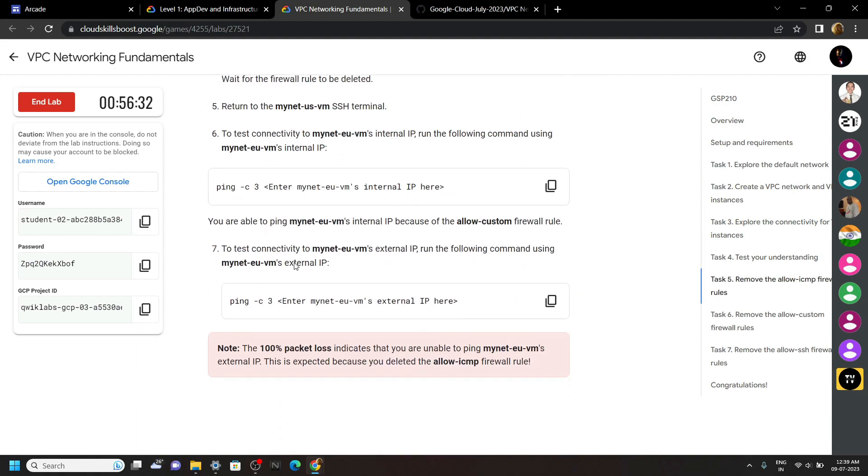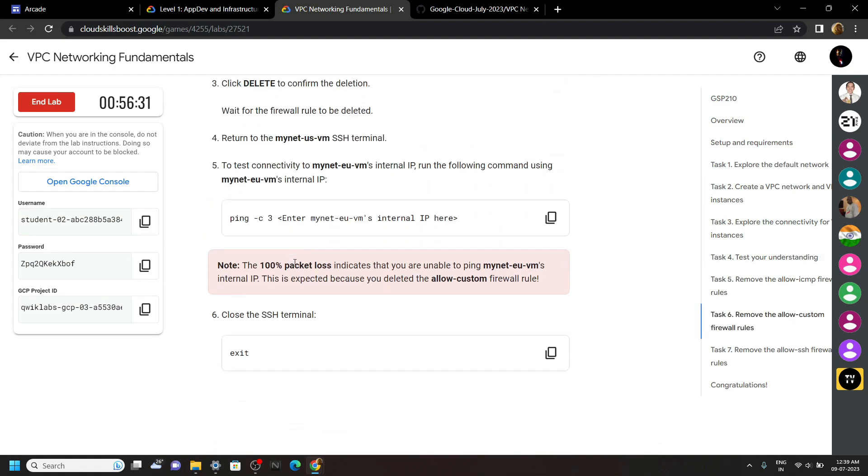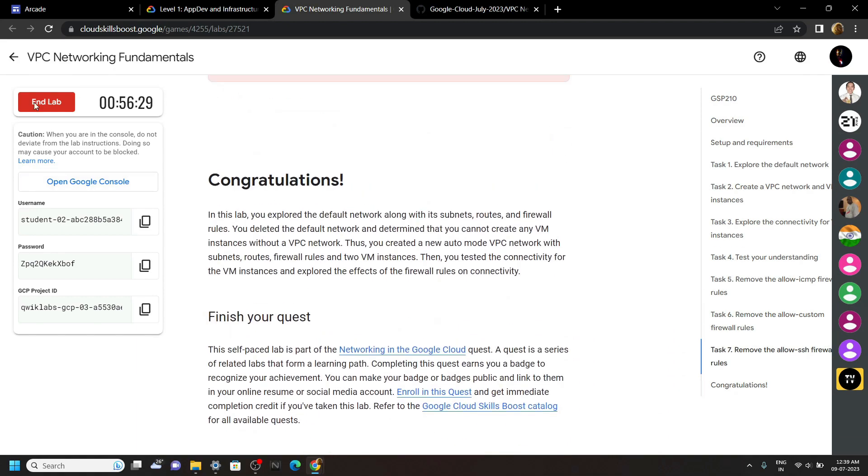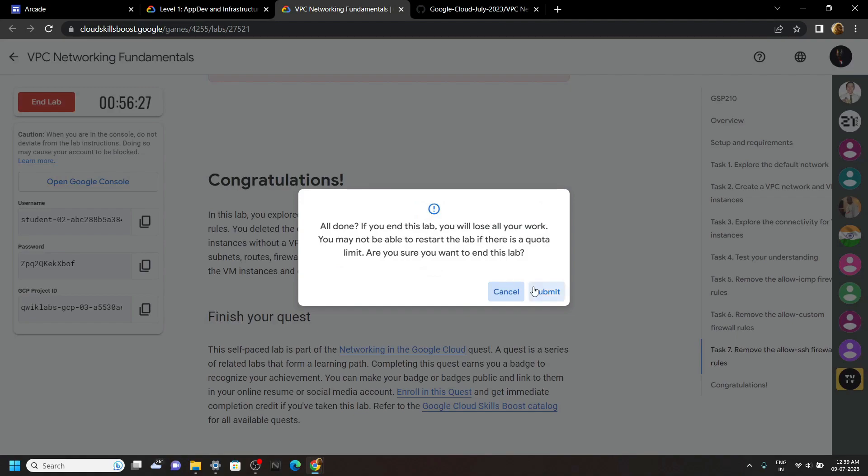Congrats, you have successfully completed this lab. If this video solution was helpful, please consider subscribing. Thanks so much for subscribing.